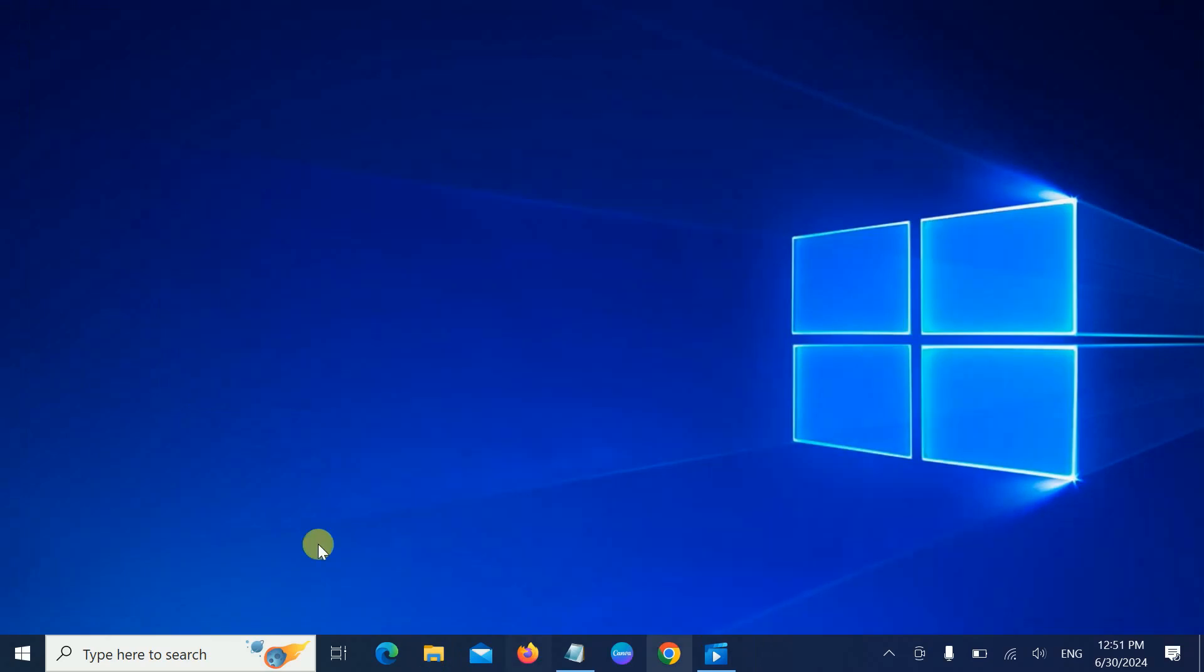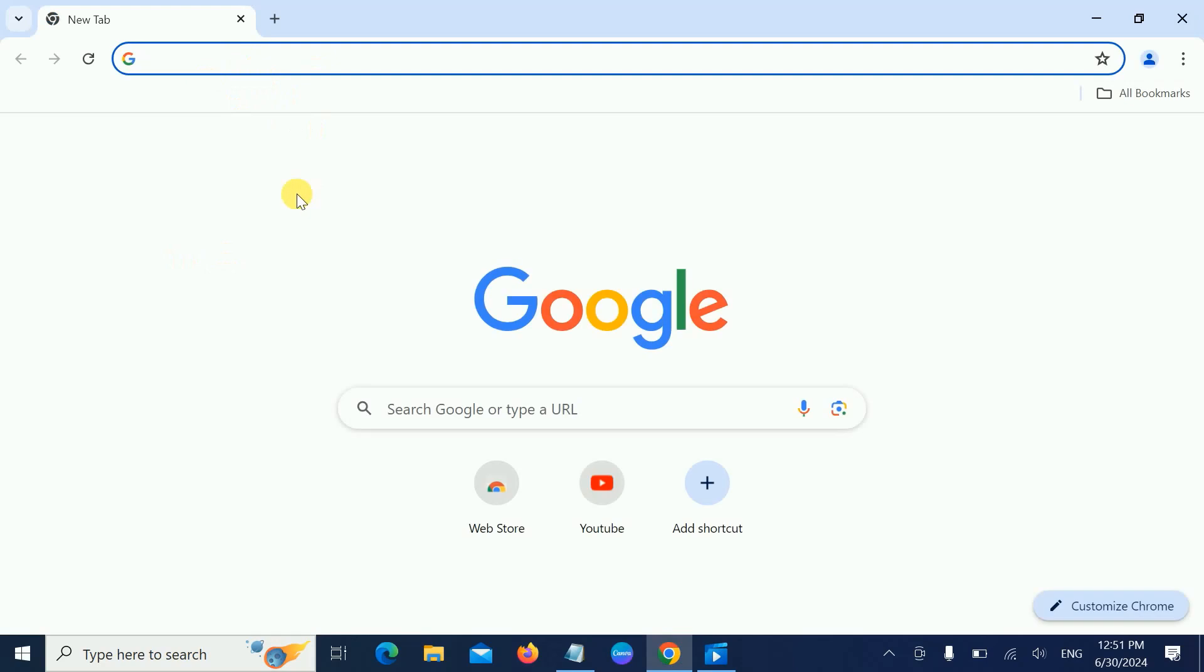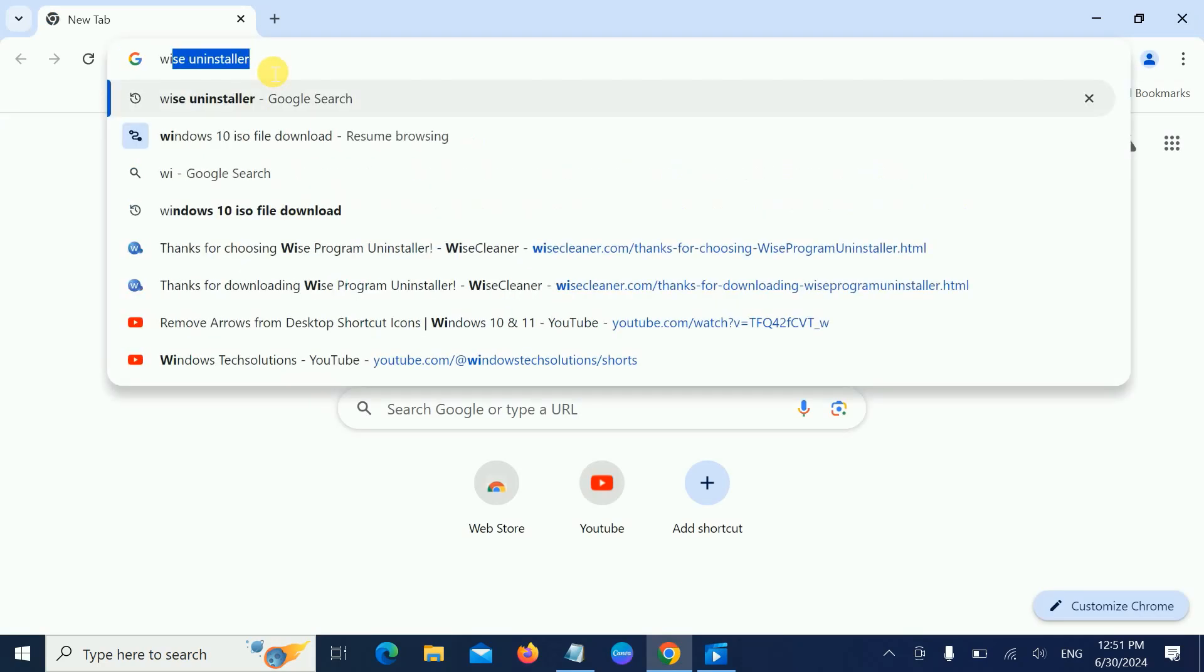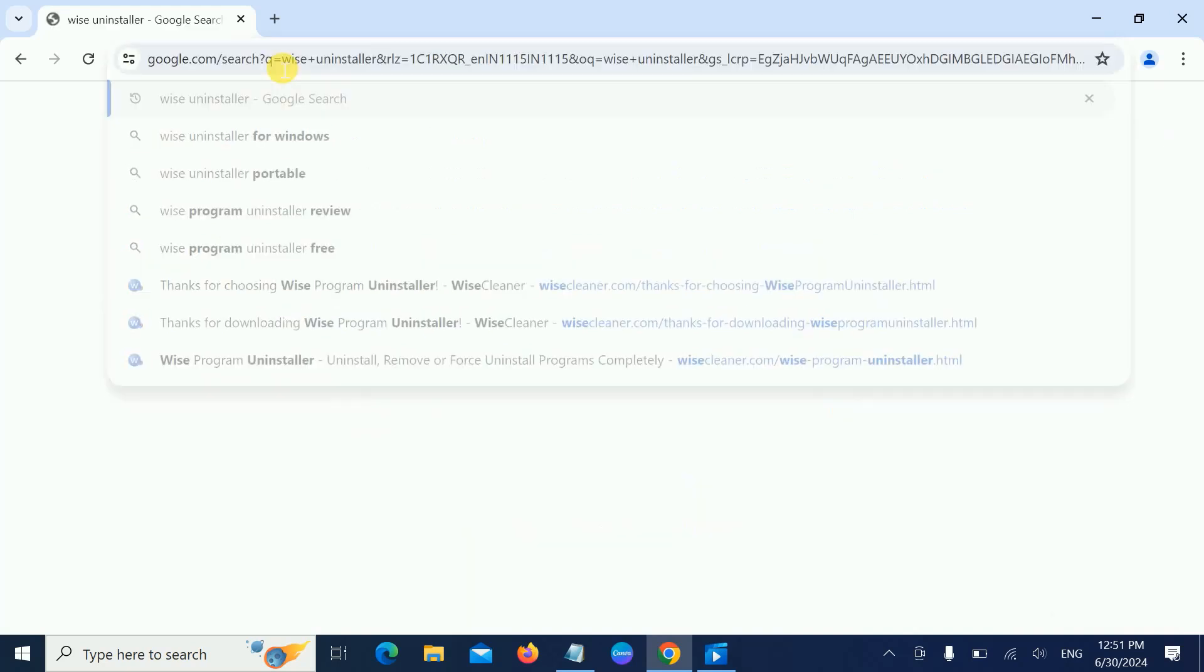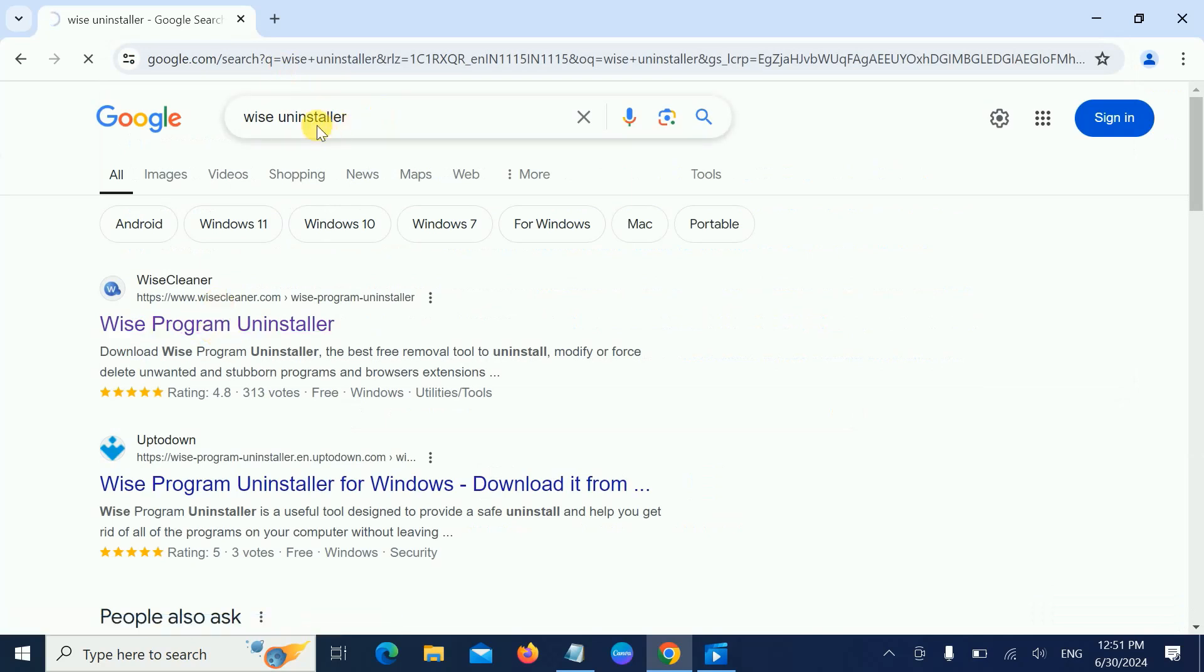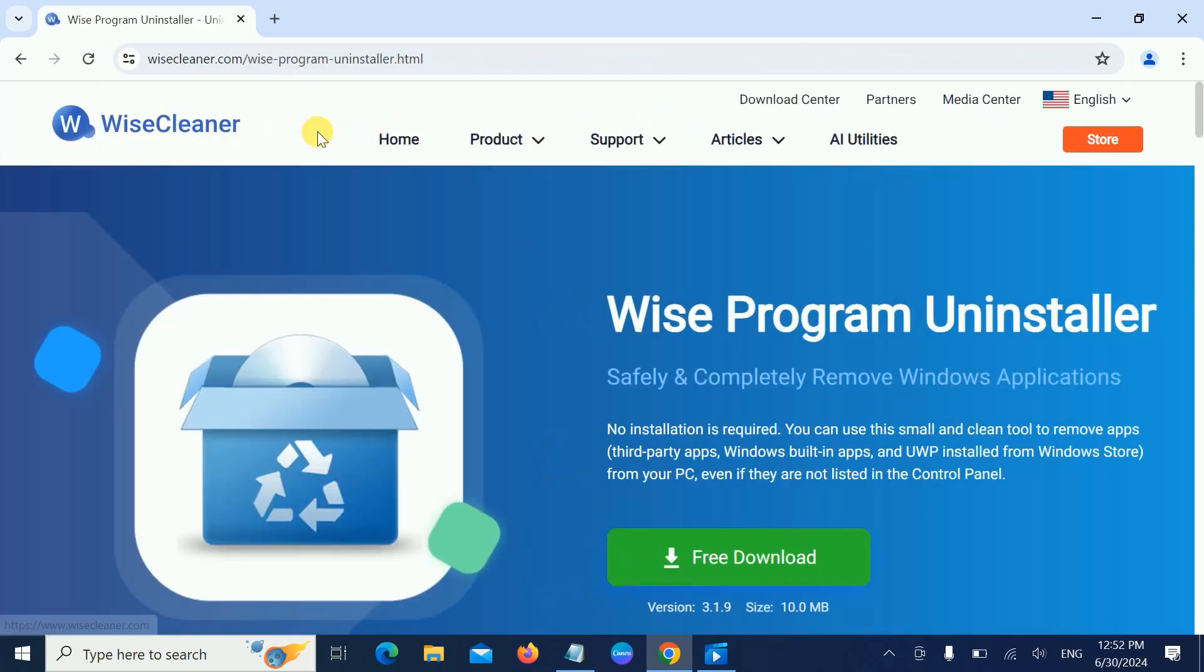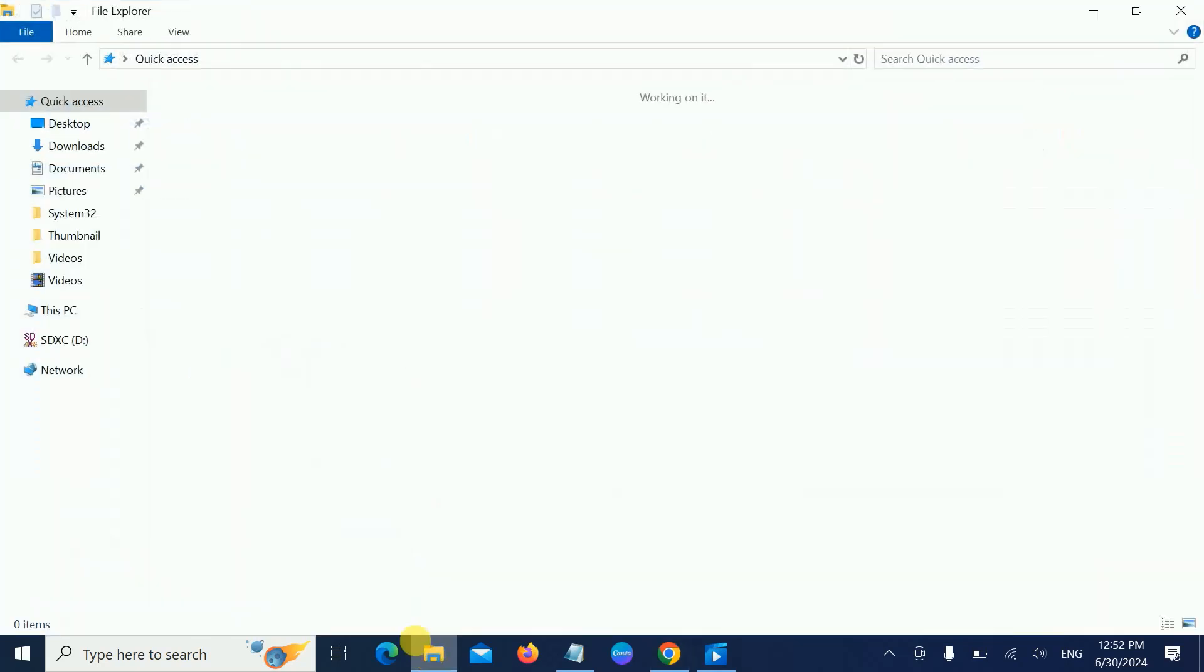In order to uninstall it completely, we need to open Google Chrome and type 'Wise Uninstaller.' Open the first link and simply click on free download.